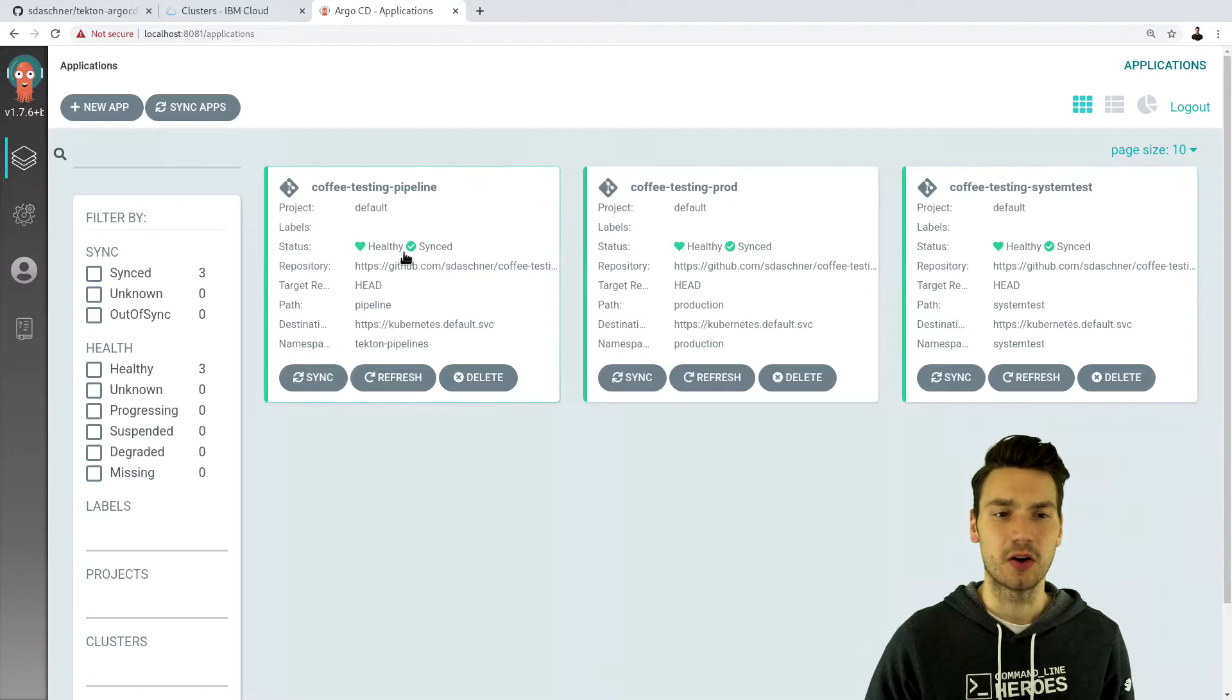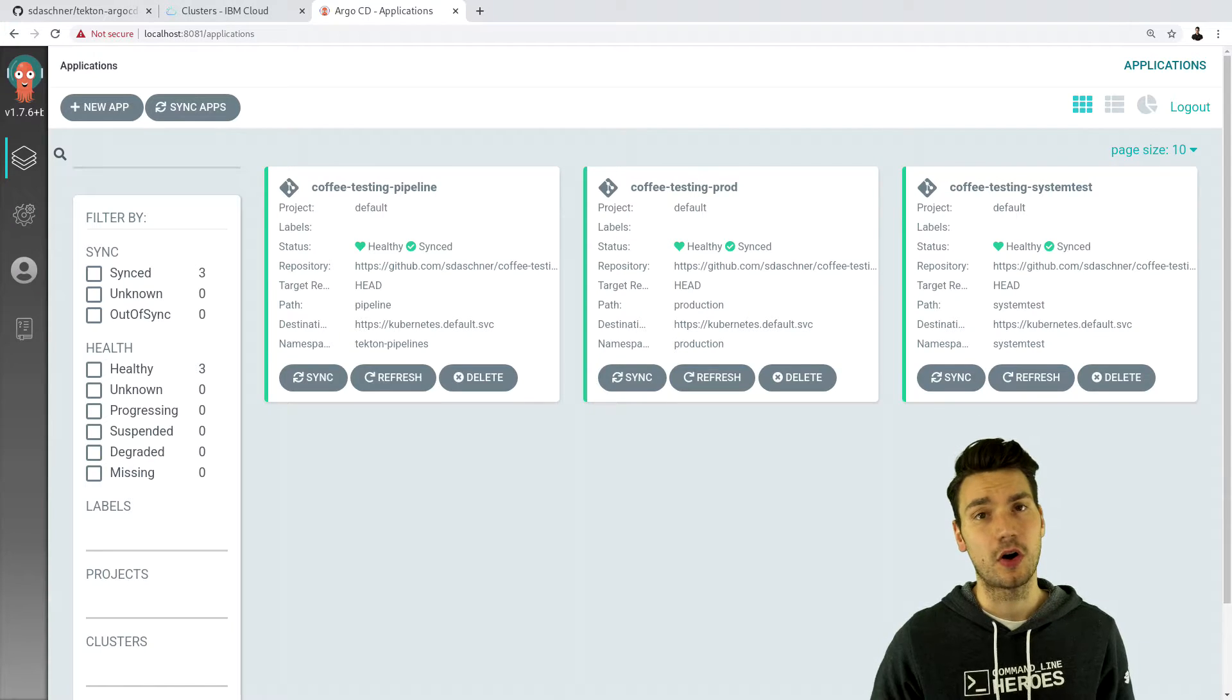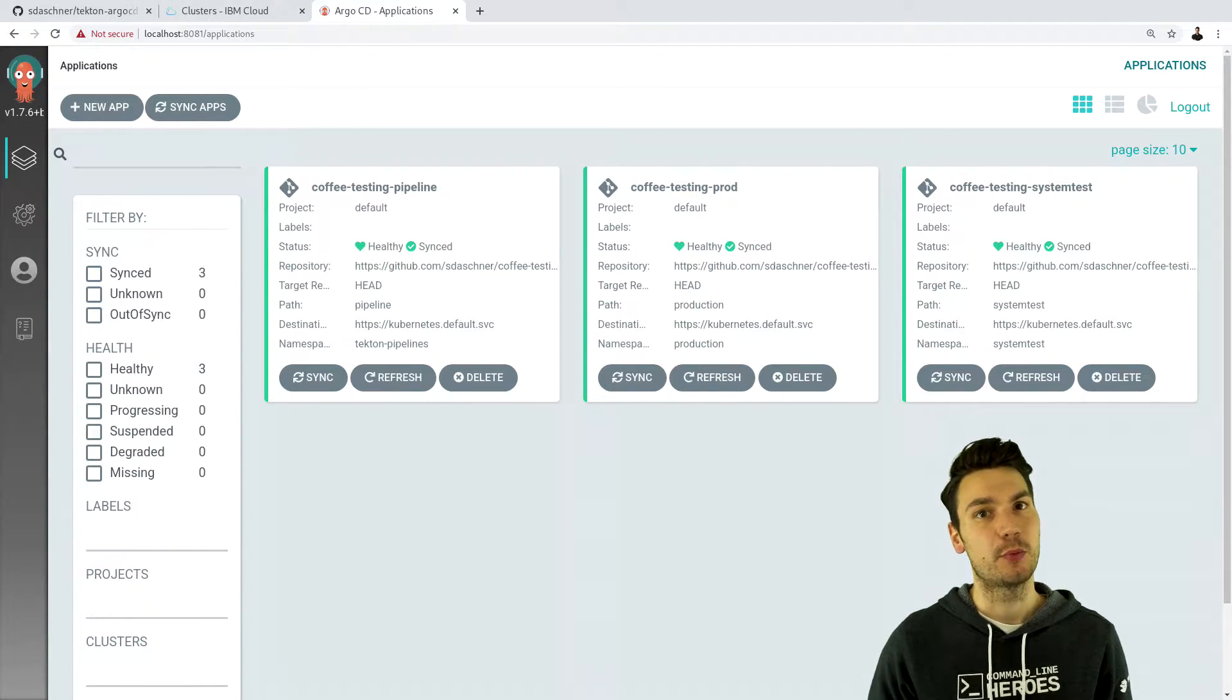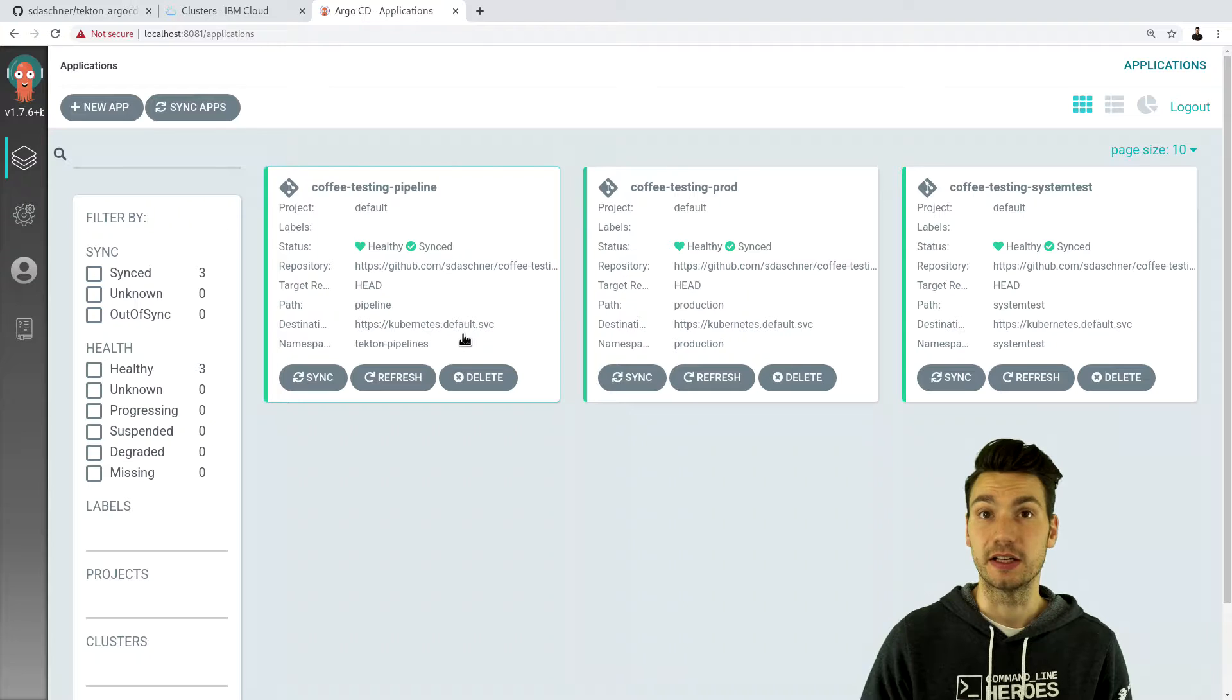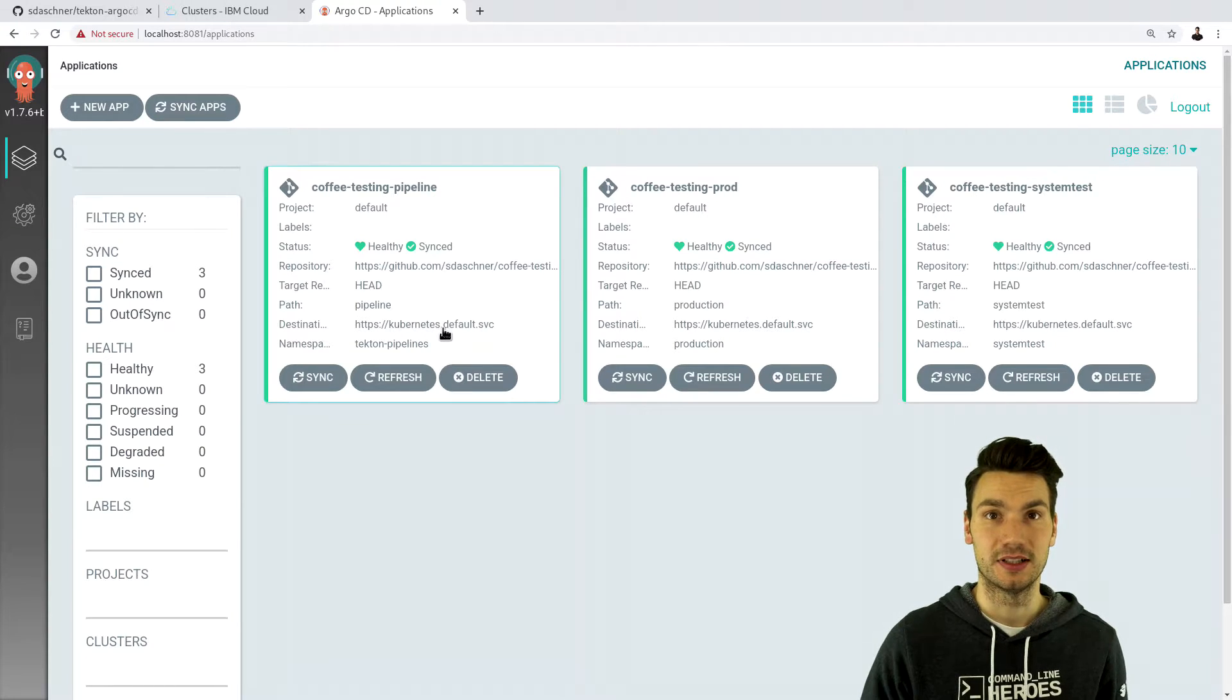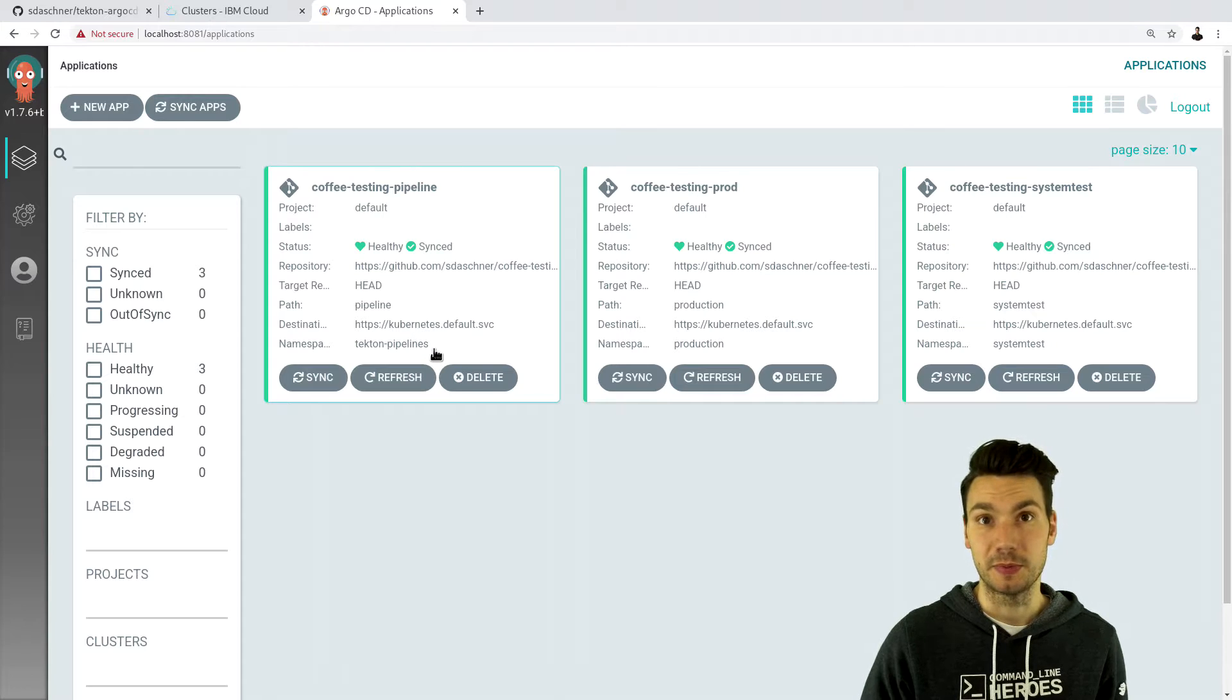And here we can already see so-called Argo CD applications. So we have an application for all of the Kubernetes resources that we would like to apply against a cluster. And we can define targets such as a Kubernetes cluster. So all of them here are internally targeted at the very same Kubernetes cluster and a namespace within that cluster.